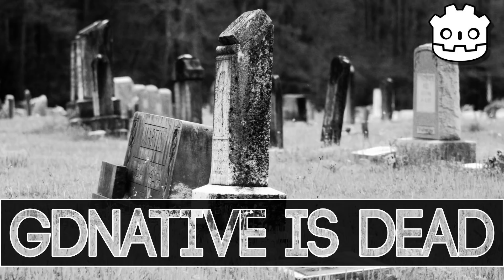Hello ladies and gentlemen, it's Mike here at Game From Scratch, and GDNative is dead. Well, actually GDNative will be dead with Godot 4. However, this isn't so sad of news because GDNative is technically being replaced with GDExtension.